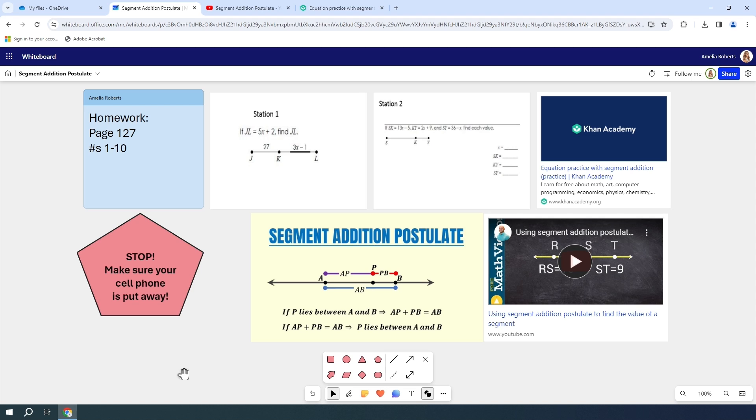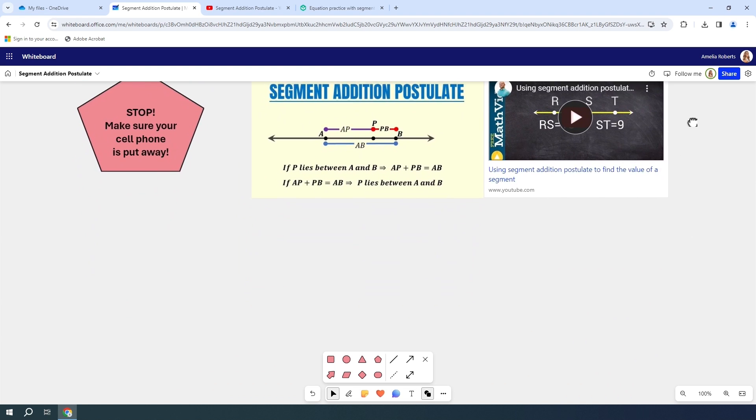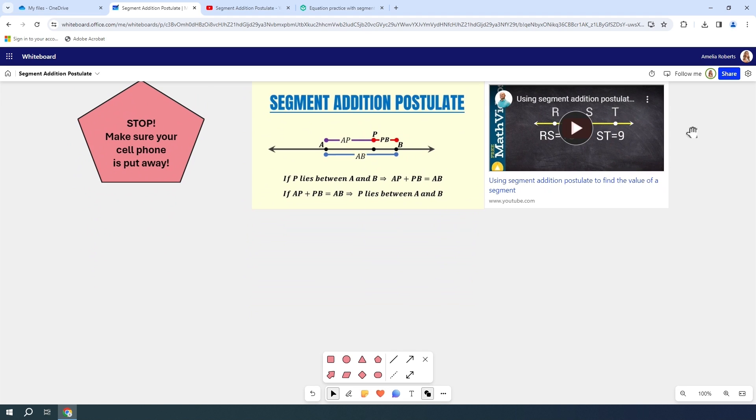So now that I have added these few things, there is one more thing I want to add, and that is just a little practice example for what we're going to do. I'm just going to scroll down here. I want to add a line segment on here. So I'm going to choose this double arrow and draw this on here.